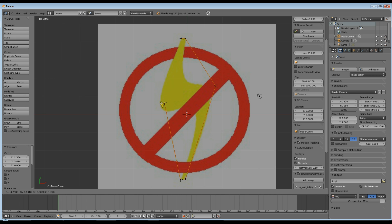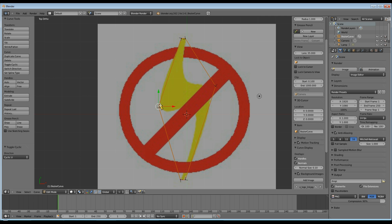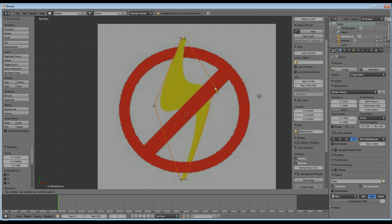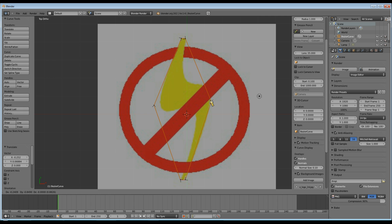Once your last vertex is in place, you want to hit Alt C to close the polygon. Now if you're still not happy with where you've put your vertices, you can click on them, hit G and move them around until you've got them where you want them. Once you're happy with their position, you're going to go back to set spline type and we're going to put your curve back into Bezier mode.